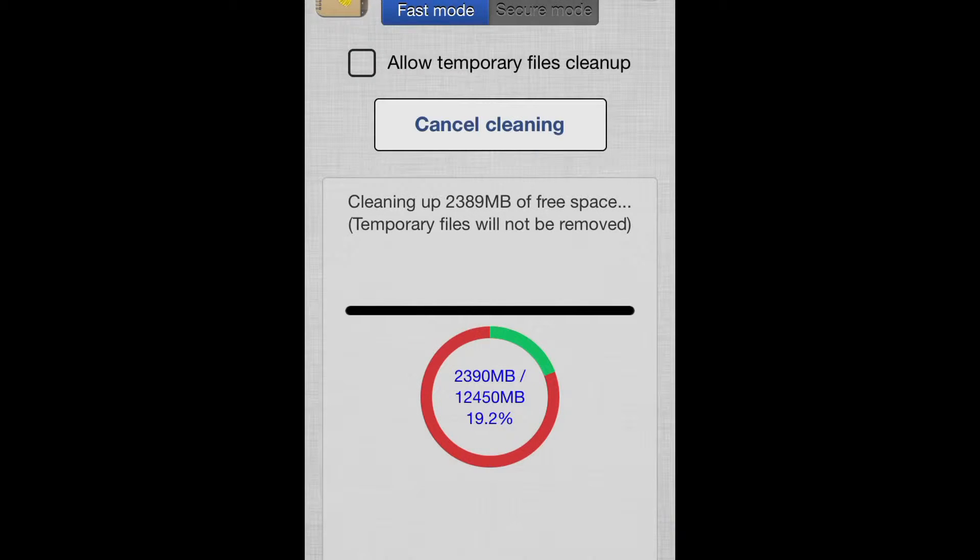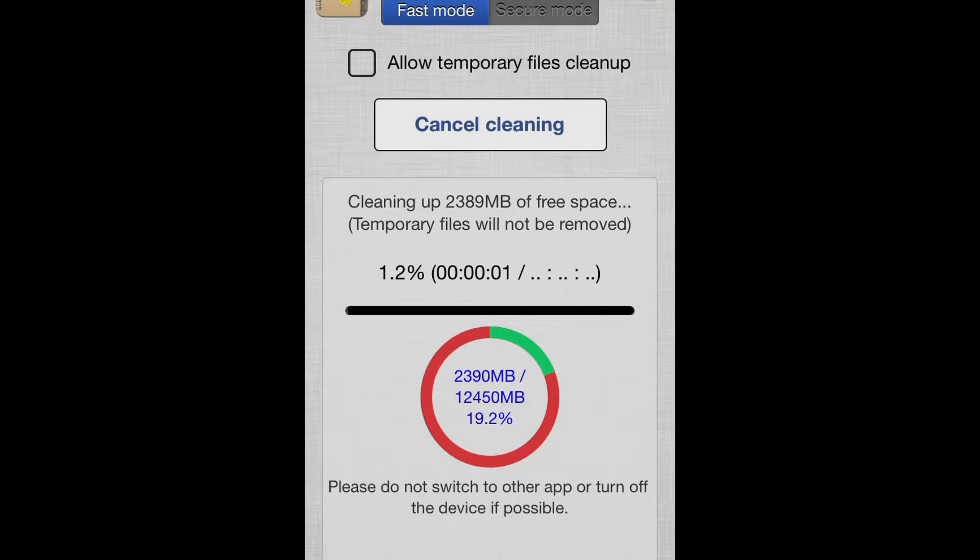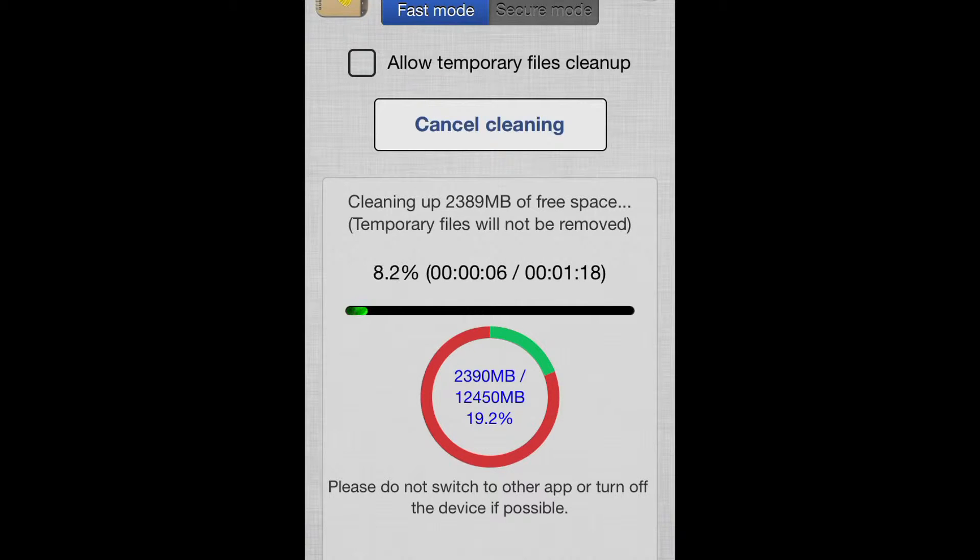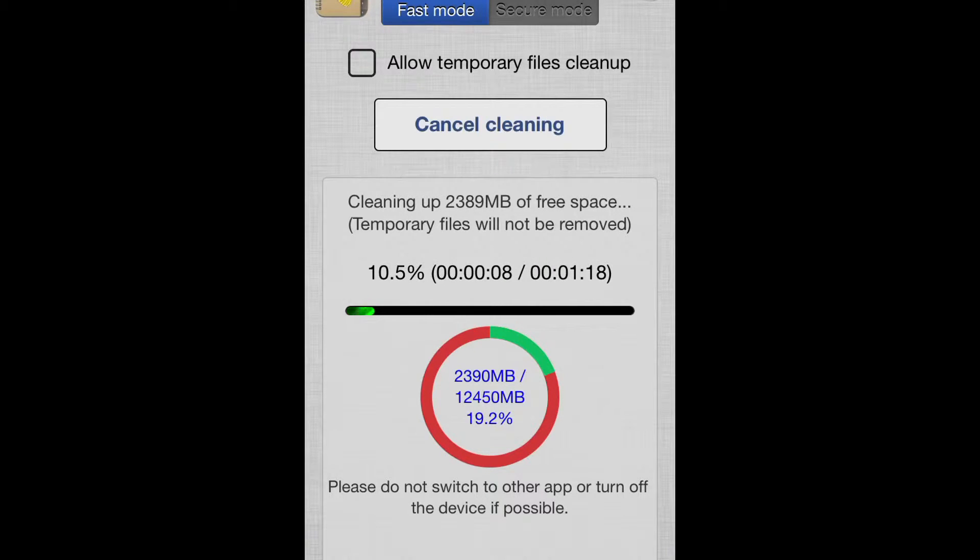Continue. And it's cleaning up free space. Temporary files will not be deleted.